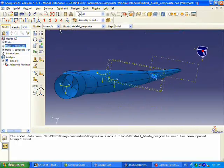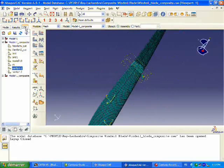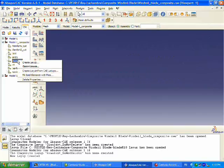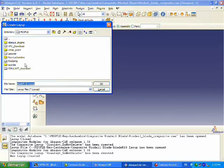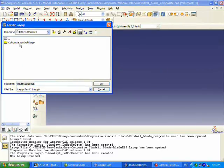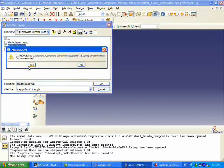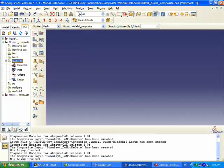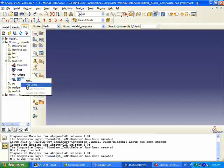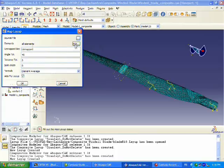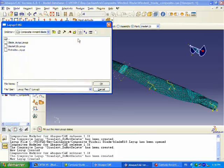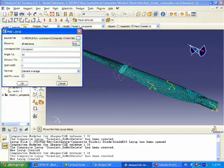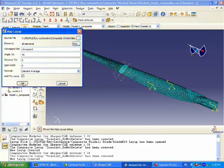The first thing we are going to do is create a new layup. This is a layup that is going to reside within the Abacus environment, and now we are going to map that layup. We are essentially importing the layup that we exported from CATIA into our Abacus model.